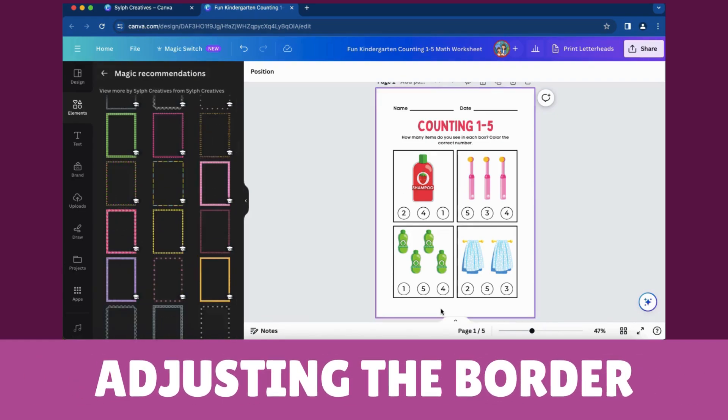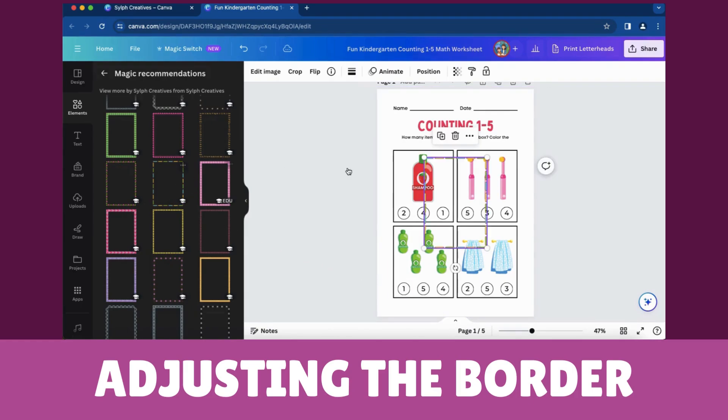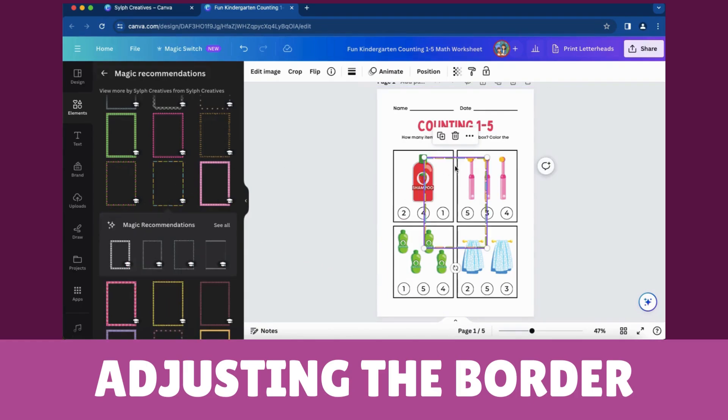Click or drag the selected border onto your worksheet. Resize and position the border to suit your worksheet.